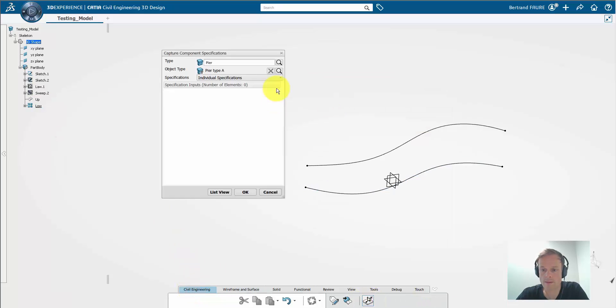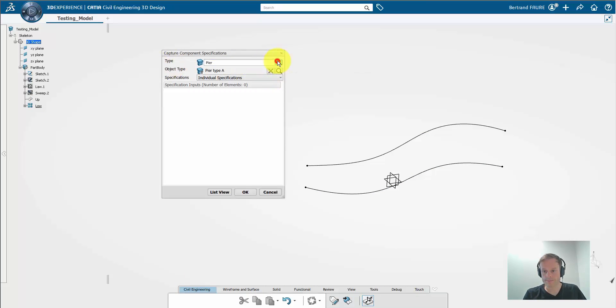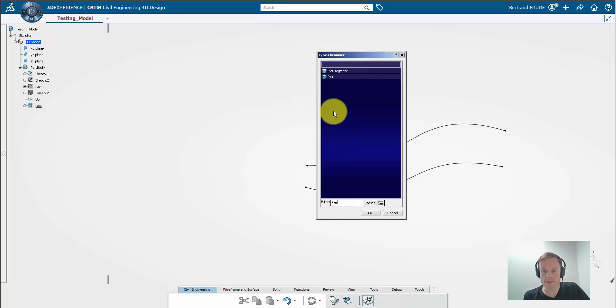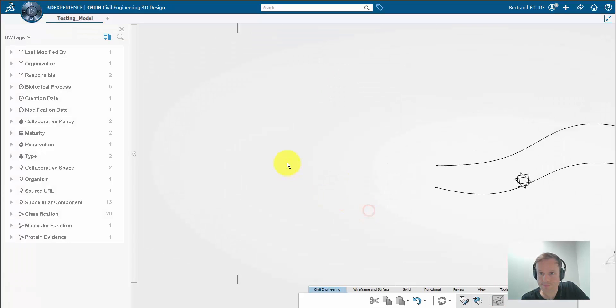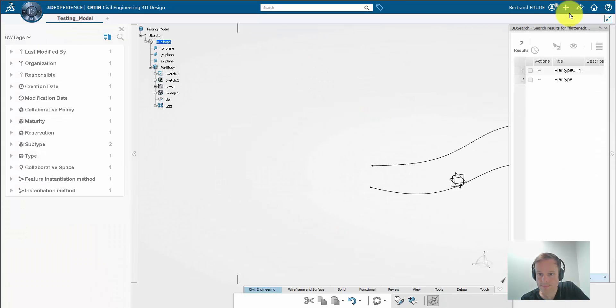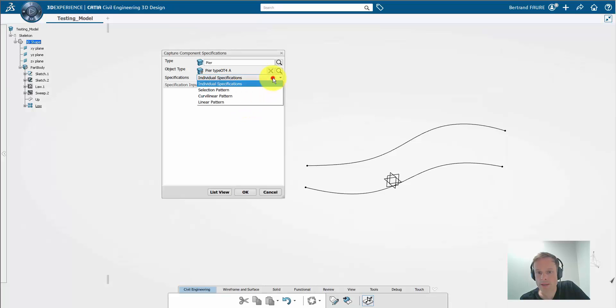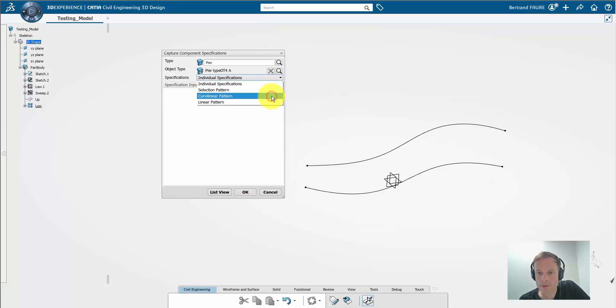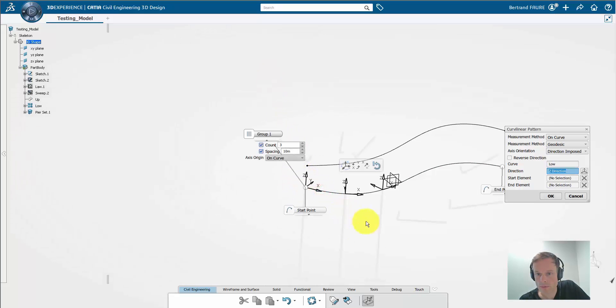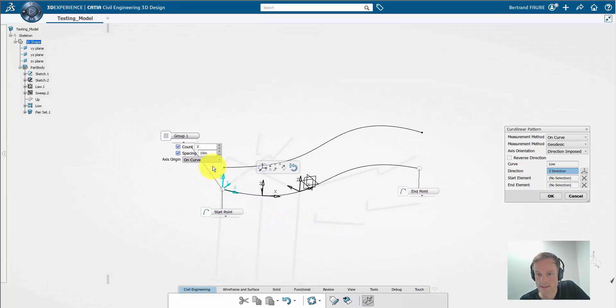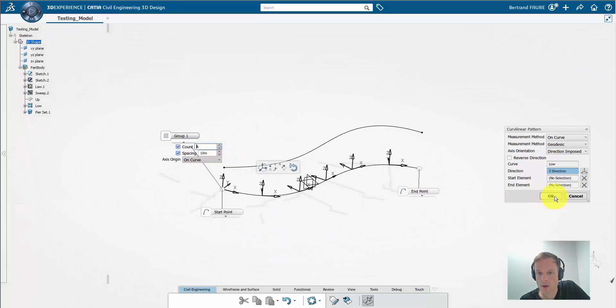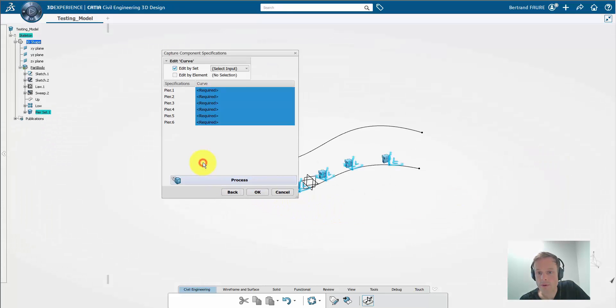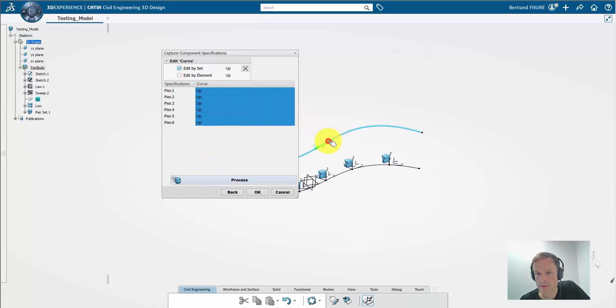Now we can start multi-instantiation in feature mode. You select the type of the object type. In this case, it's pier. It launches a search to retrieve the object type that we just created. And now we're going to multi-instantiate it along the ground curve by selecting it. This tool here automates the creation of axis systems along this curve by quantity and spacing. Then select the curve that will limit the piers in elevation.